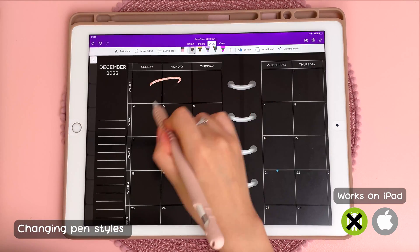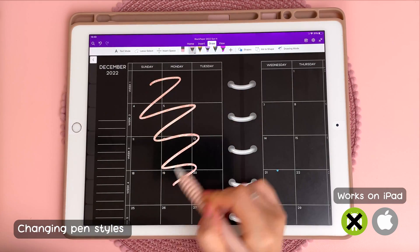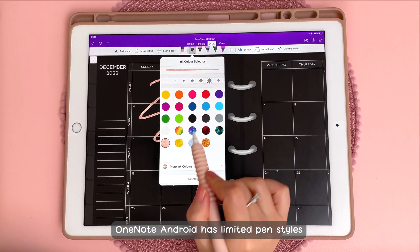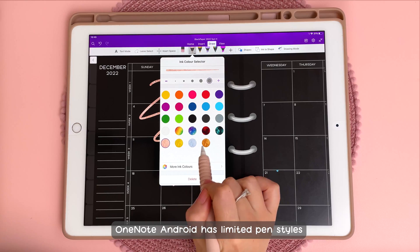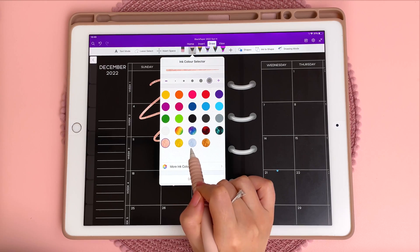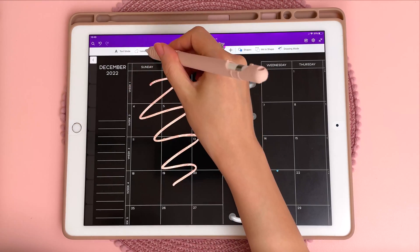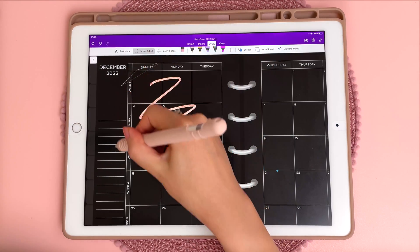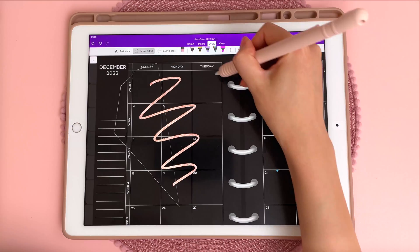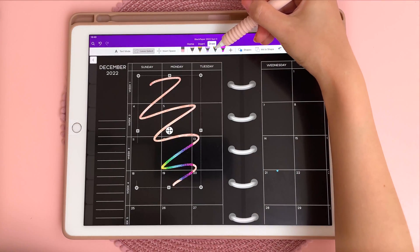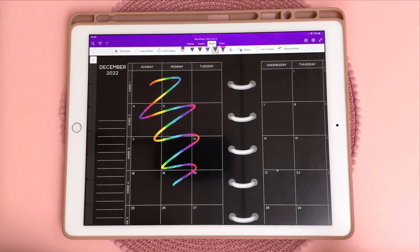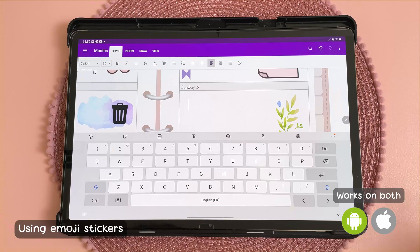This next tip is about changing pen styles. OneNote has a lot of cool pen styles in their pen settings, and to change the style of something that you have already put down on the page you can just lasso through everything and then change it into a different pen style.